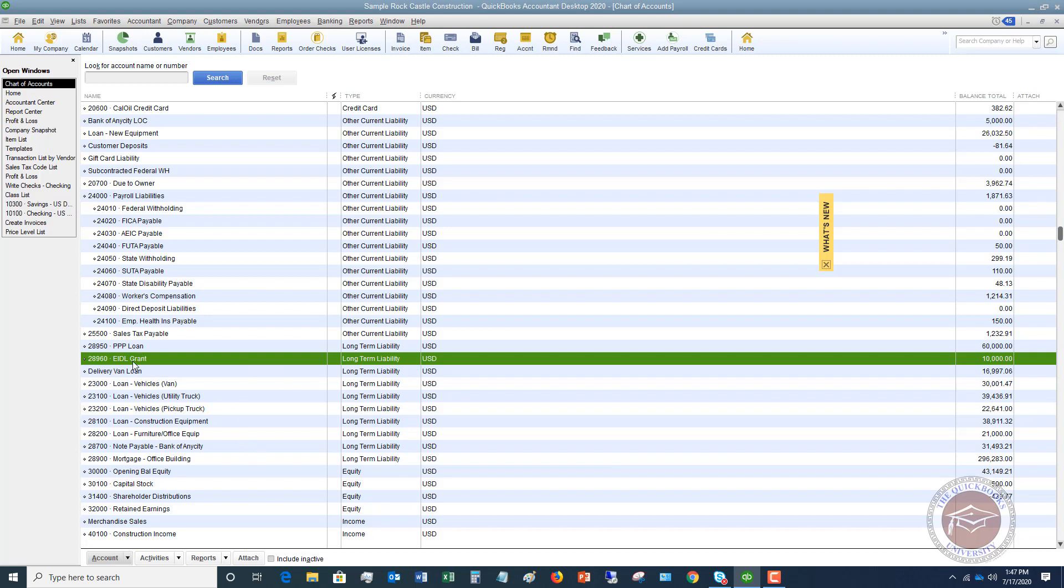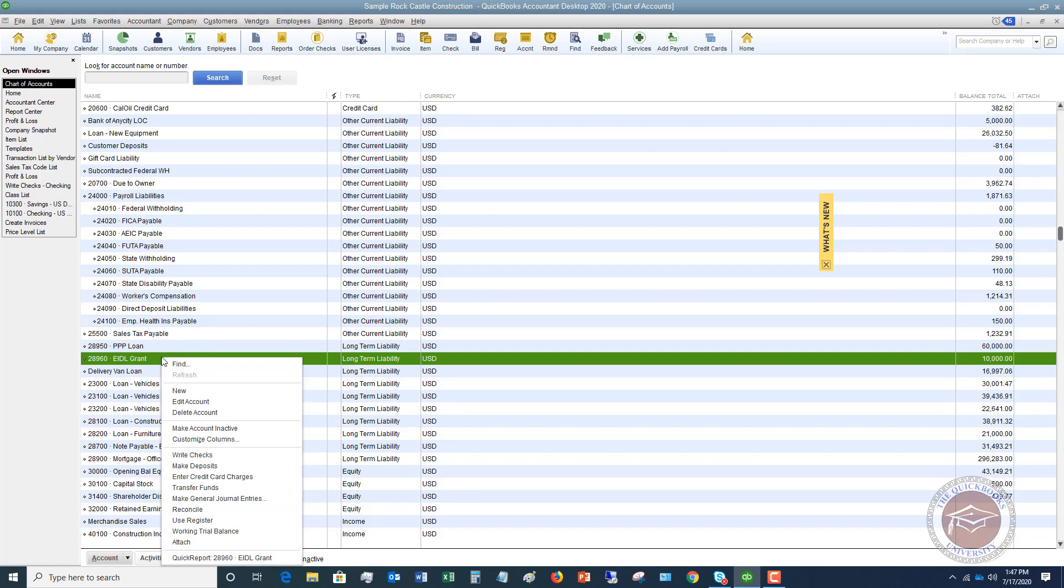You can see here, we've got the EIDL grant. We've got to set up a separate account for the EIDL loan. So we're going to say in this file, we're using account numbers. So I'm going to say 28,955. So I'm going to right click. I'm going to click new.